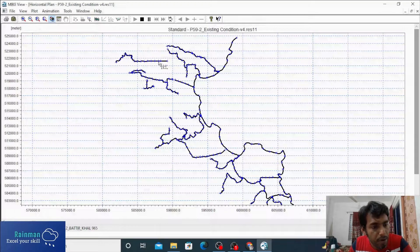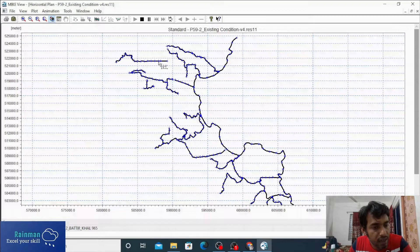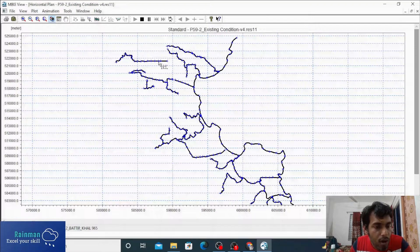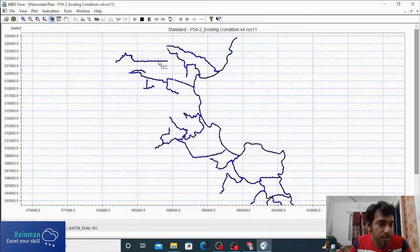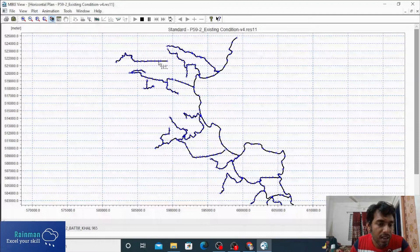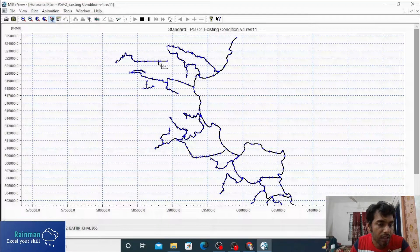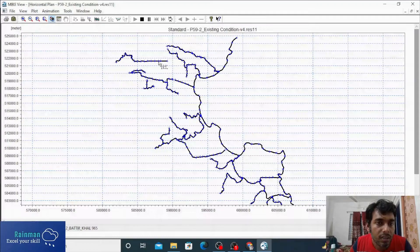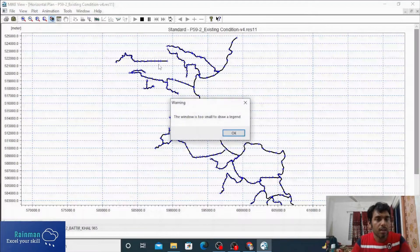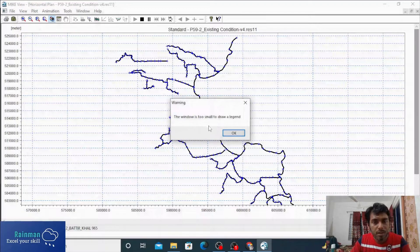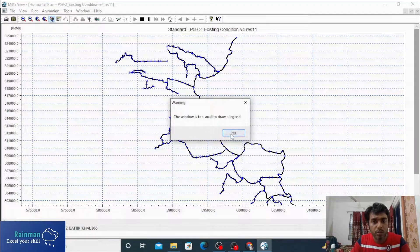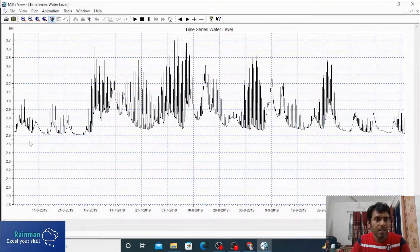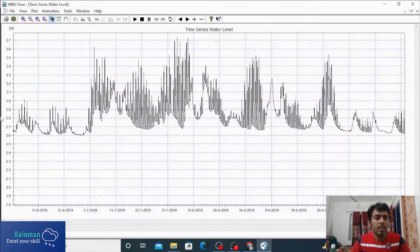In the lower left corner you can see the column name and chainage as well. Click here. The window is too small to draw the legend, okay.